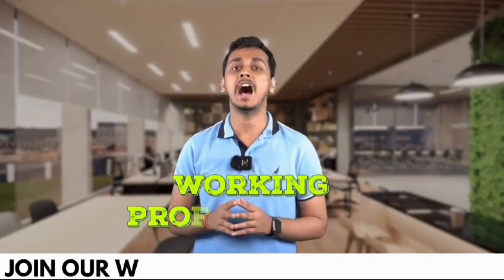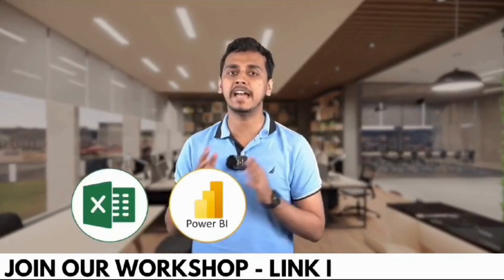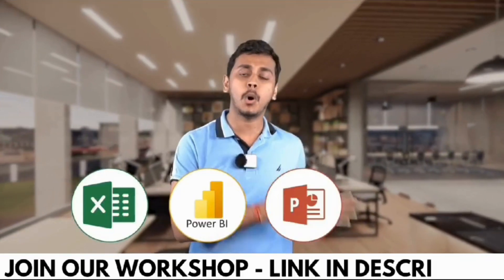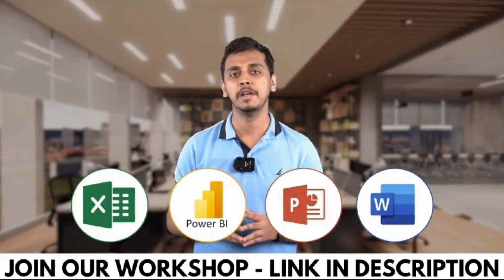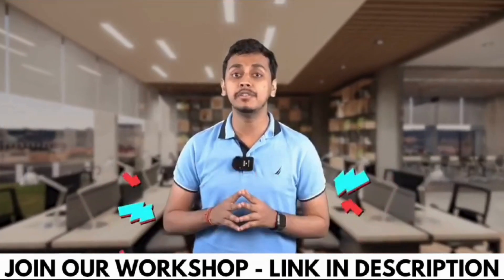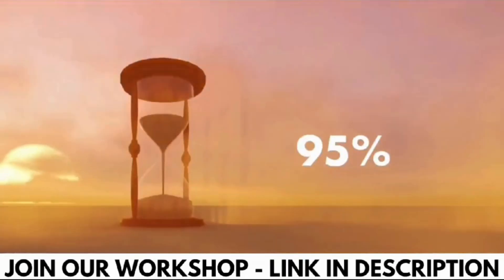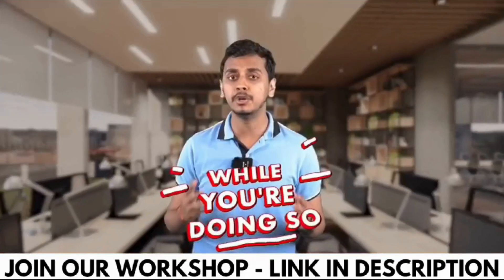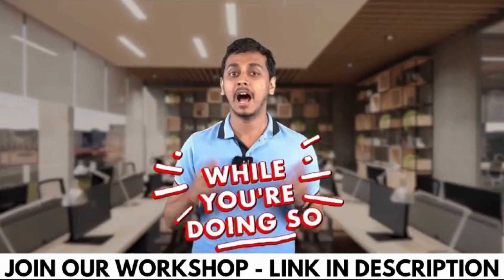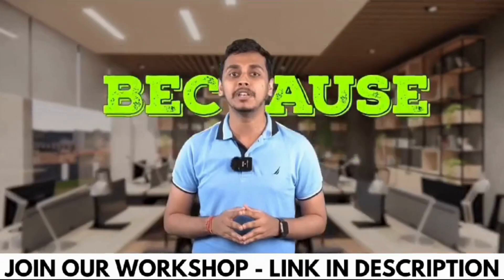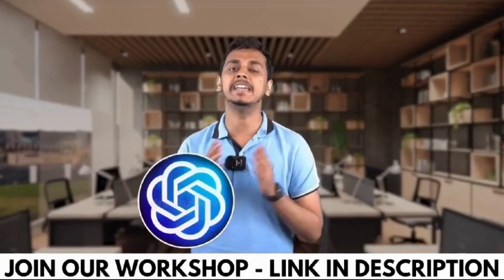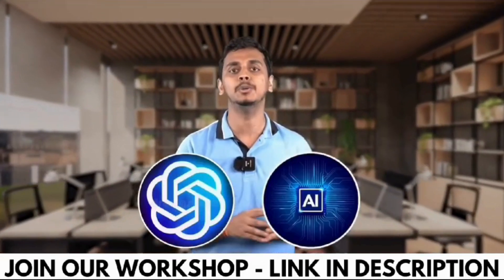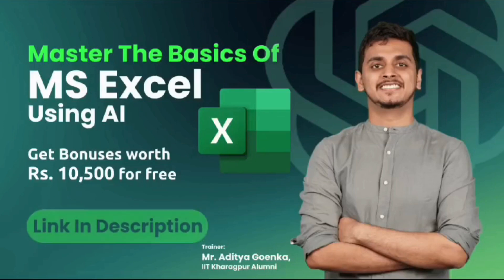Working professionals, are you using Excel, Power BI, PowerPoint or Word in your day-to-day life? What if I tell you that you are wasting 95% of your time while you are doing so? Because you are not using ChatGPT and AI tools while doing all of these work.